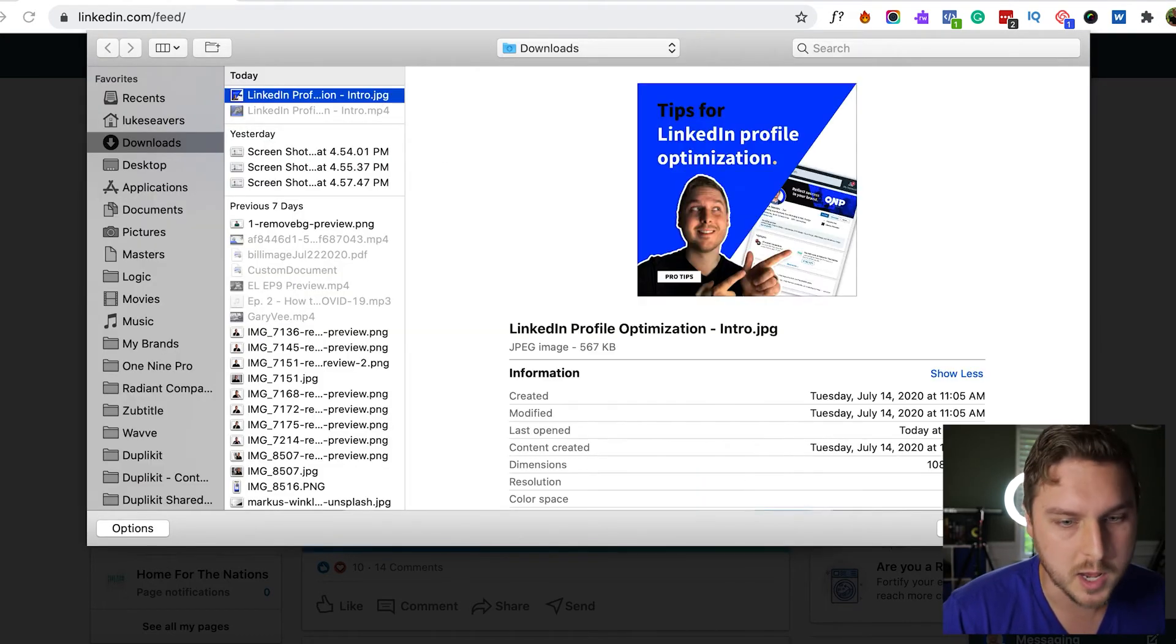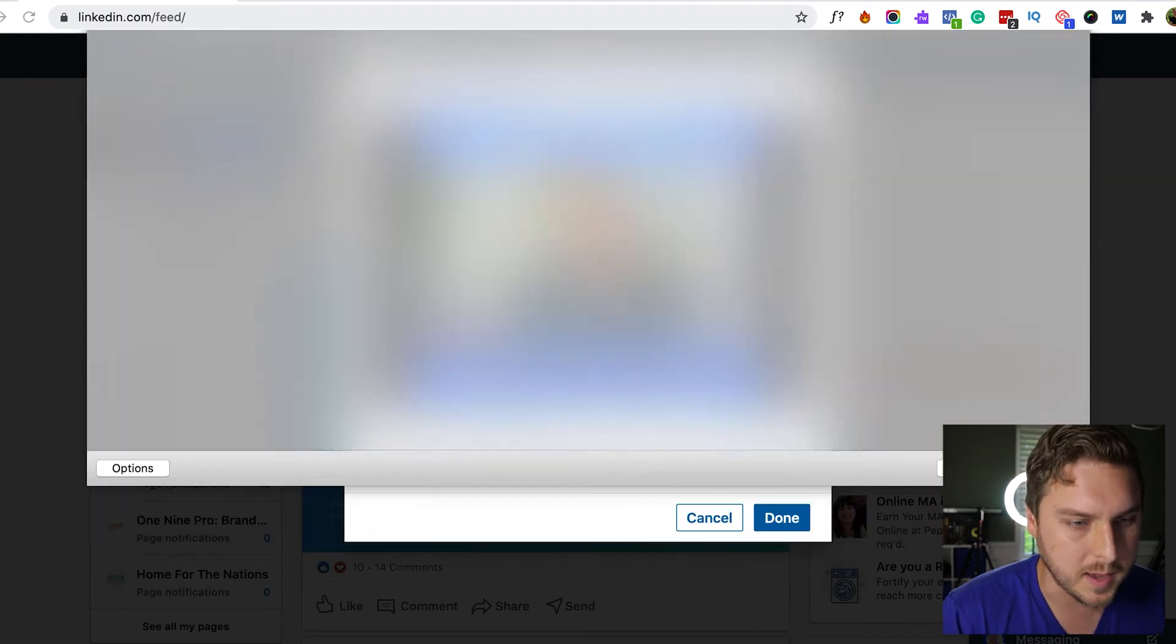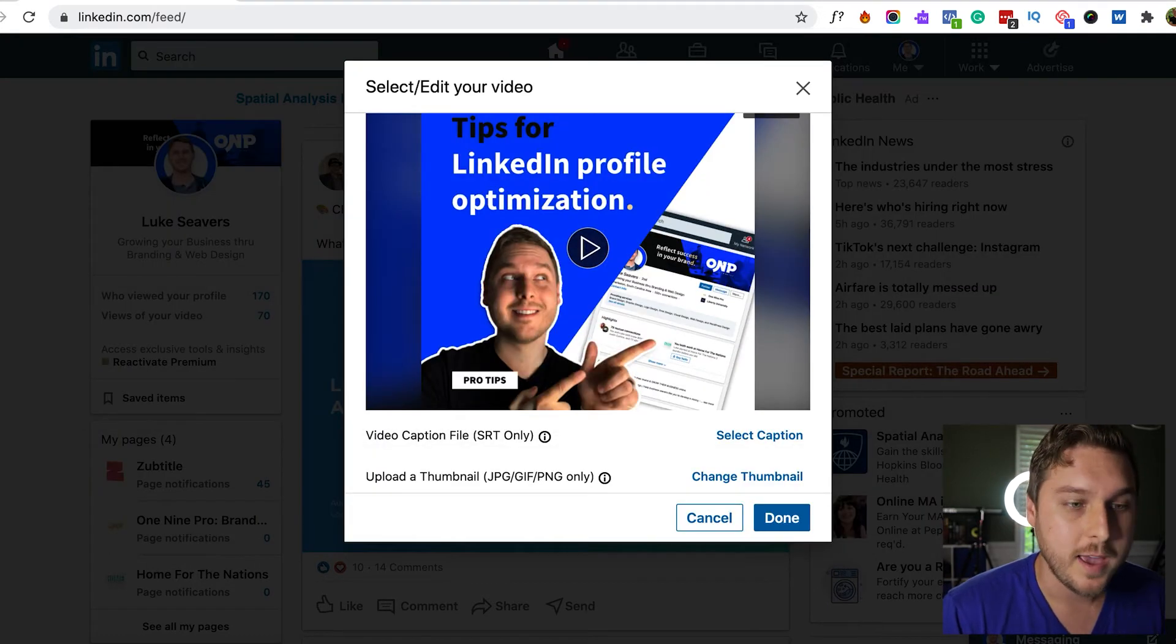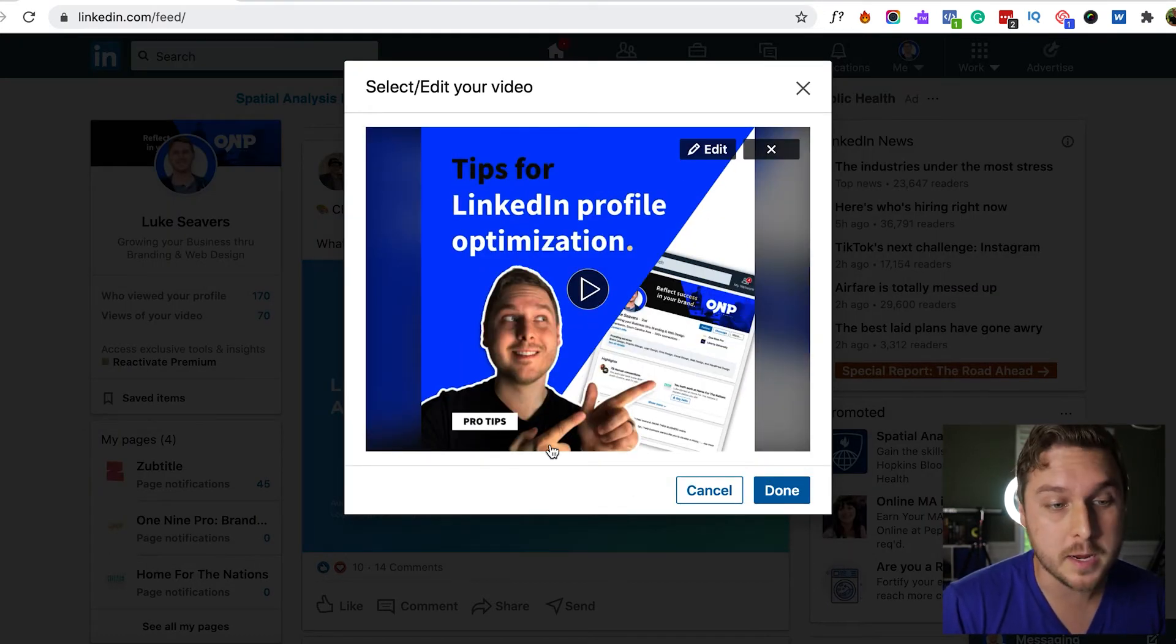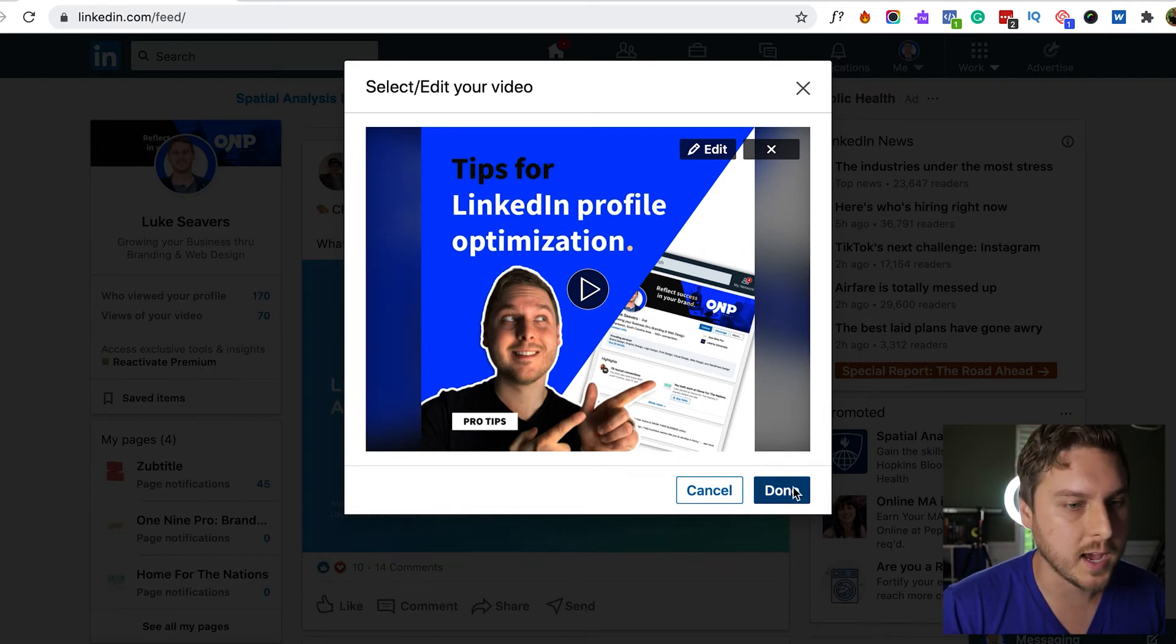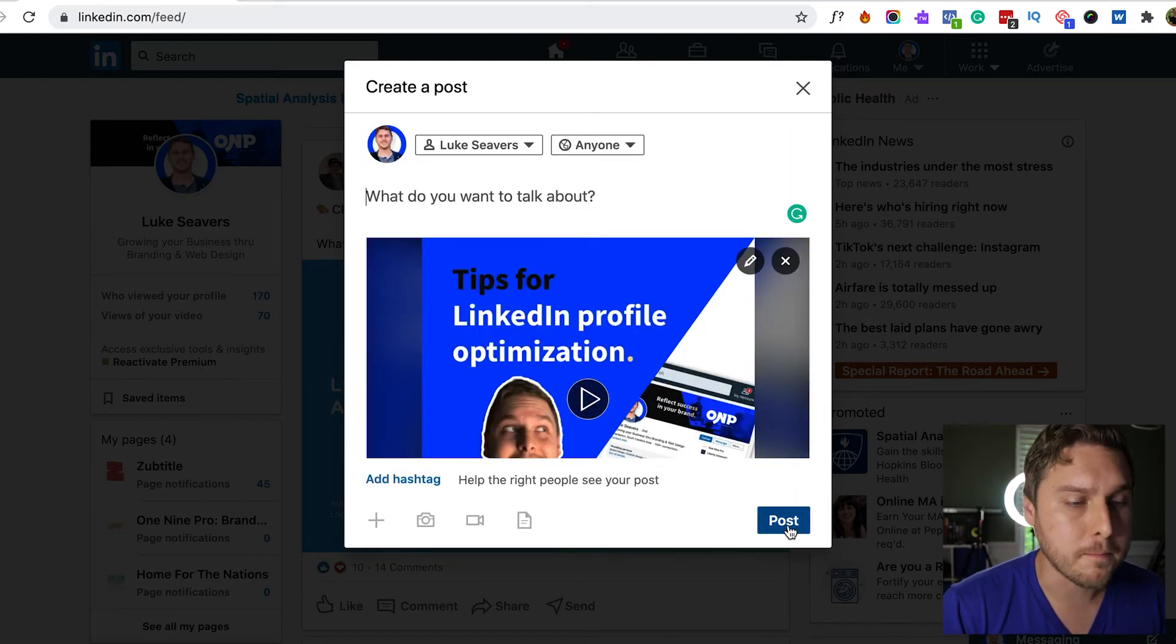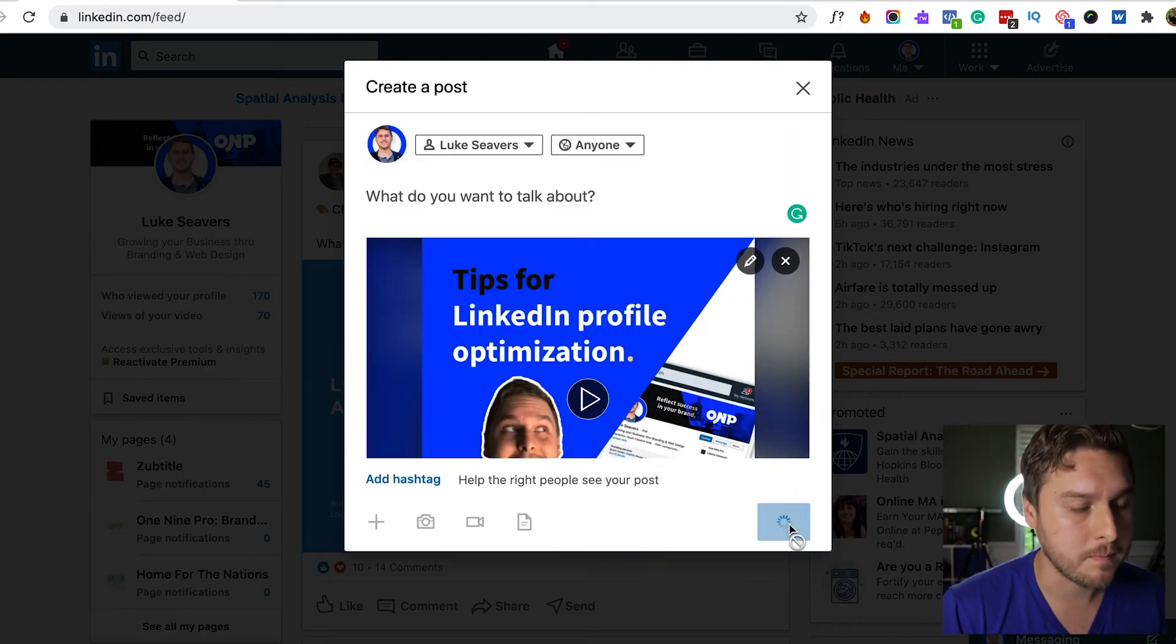We're going to upload the image here. So now you can see that our thumbnail appears on our video. Let's click done and go ahead and post our video.